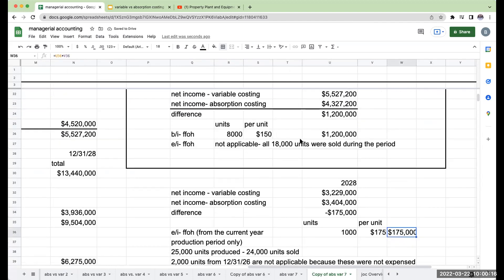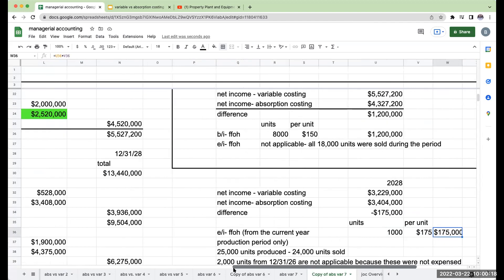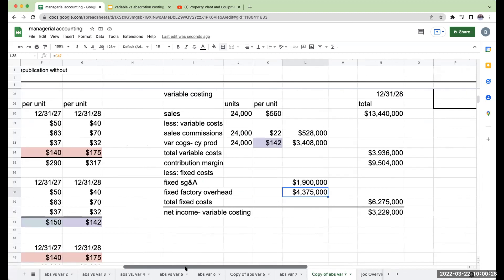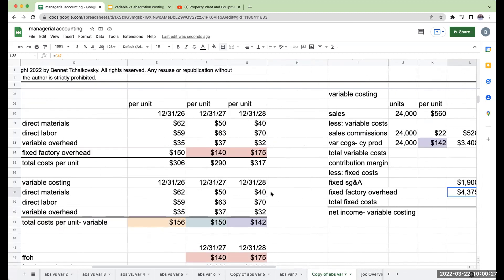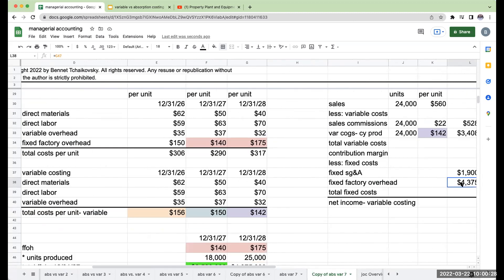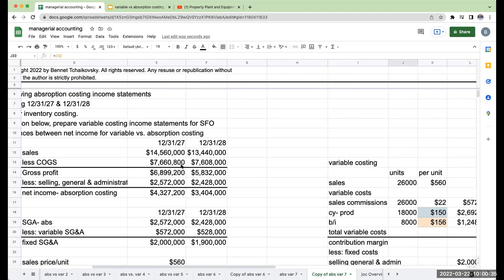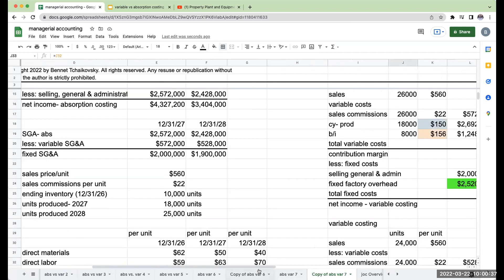Because under variable costing, we're expensing the entire amount of fixed factory overhead. Of this amount, this is for 25,000. I only sold 24,000 units. I only sold 24,000. So this is what is causing the difference between the two methodologies.